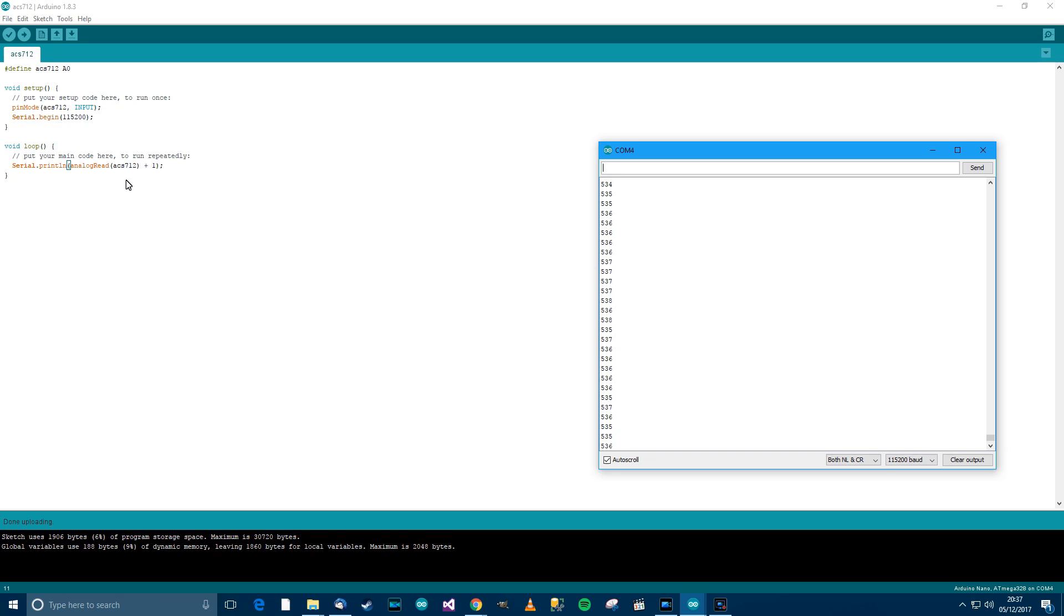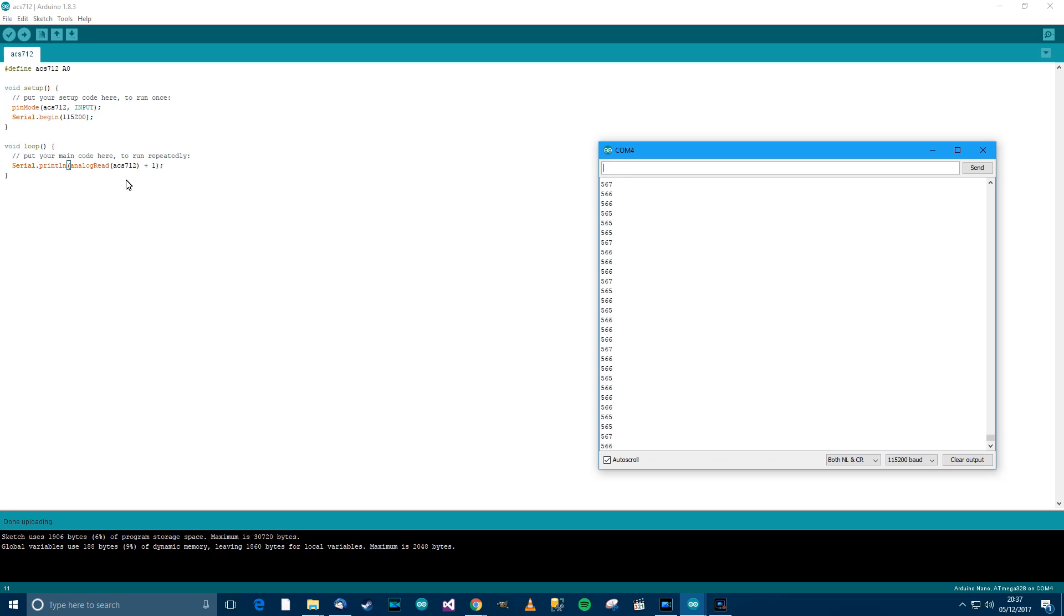So I'll apply some current. There's one amp, two amps, three amps, four amps. I could go a bit further, but there's not really much point. So that's good. The values did go up and not down, so that means that I've wired it correctly and the polarity is right.